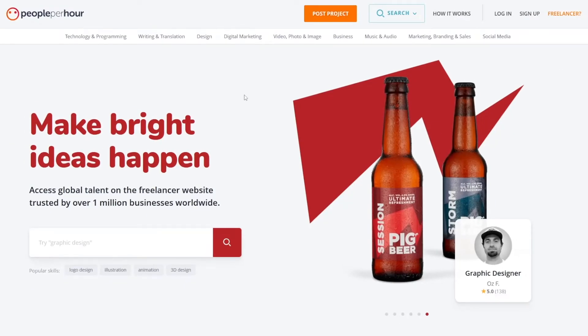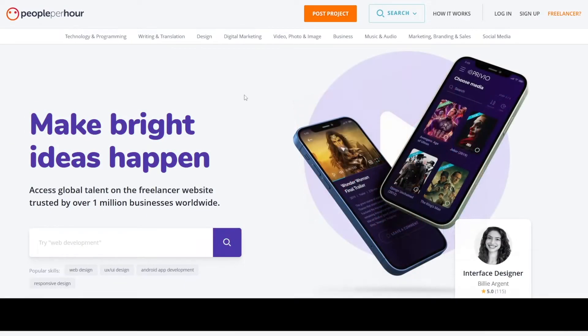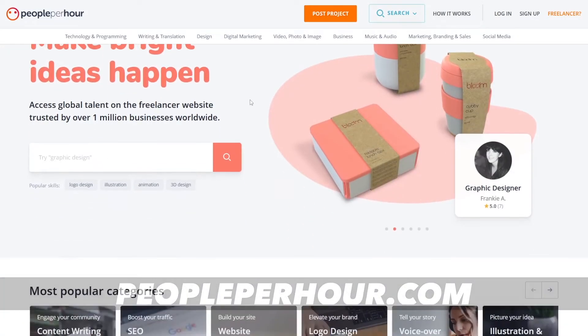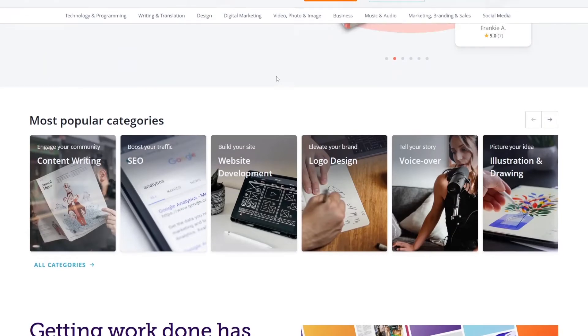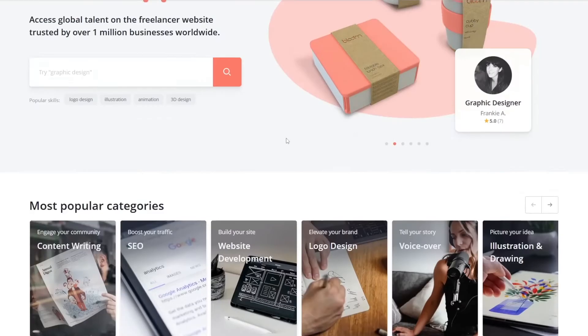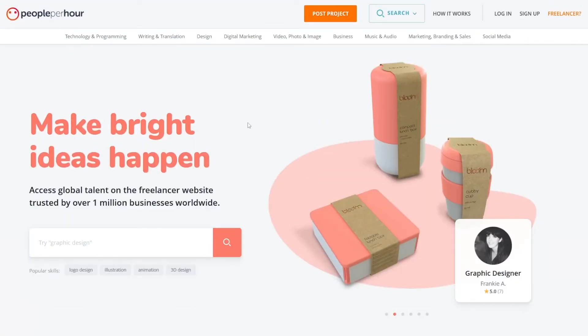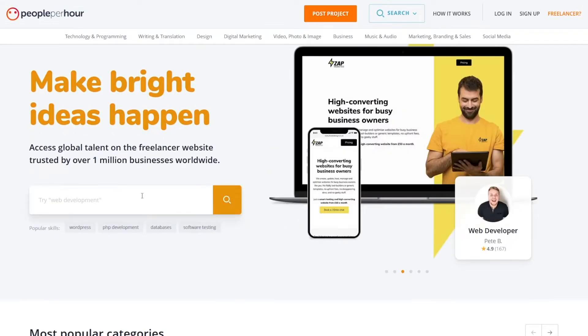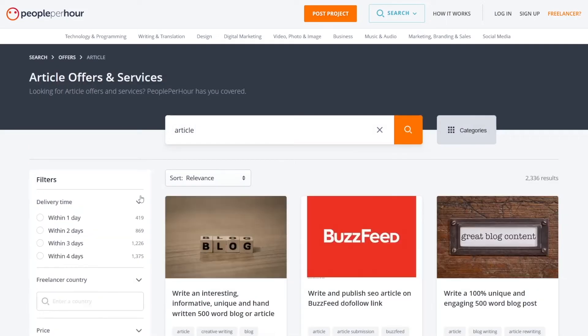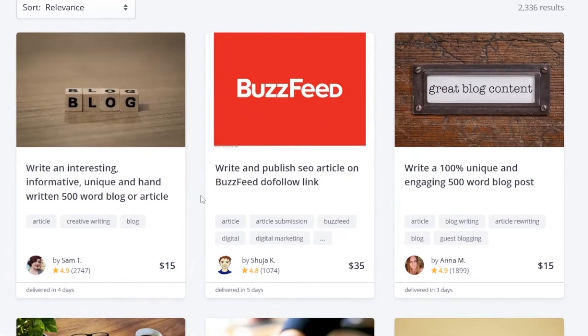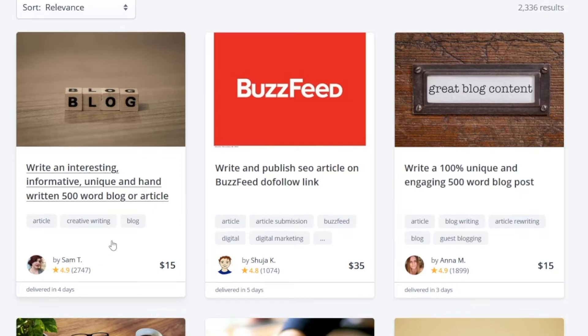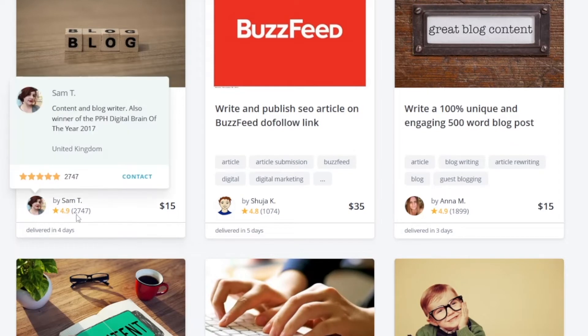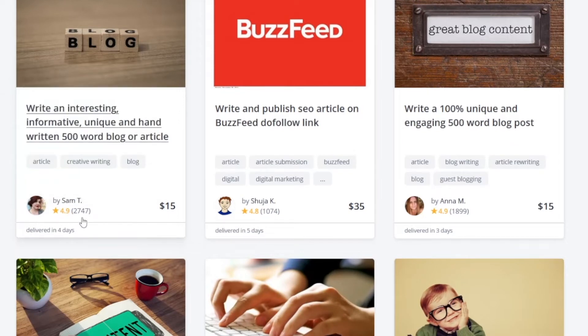Now the next step that you want to do is that you want to go on peopleperhour.com and you will just come on to this page and you will find some people who are writing articles. So for example, you can just type in here article, click enter and then it's gonna show you all of these people who are writing articles for money.